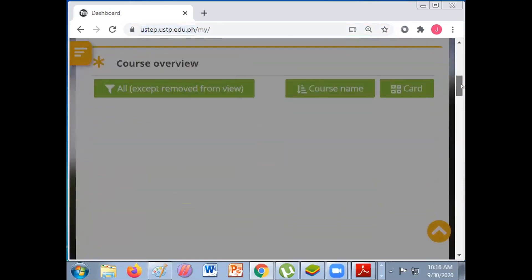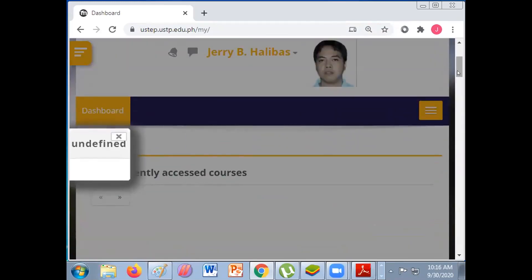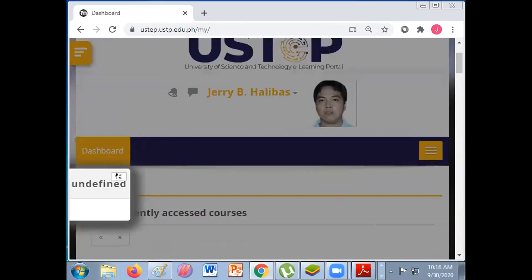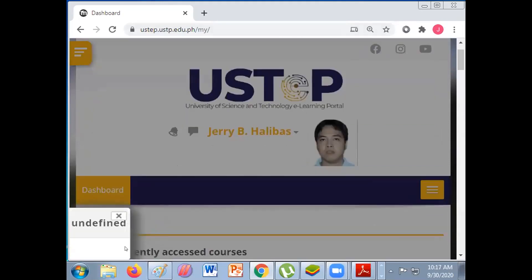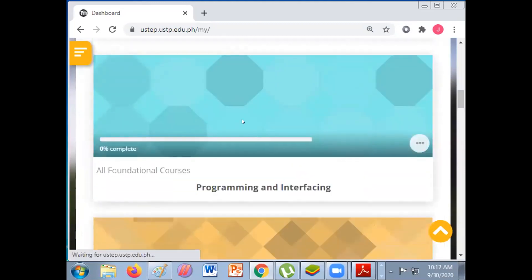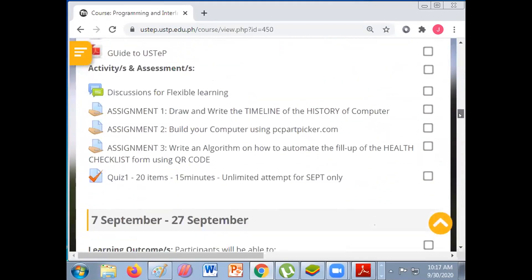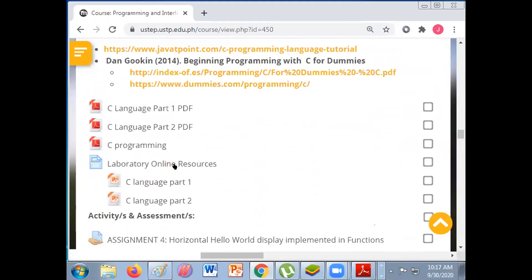It's there below the week — online resources. Anyway, it seems I'm having a problem. Go to the dashboard, then go to Programming and Interfacing. Click this Online Resources. These are the different links.